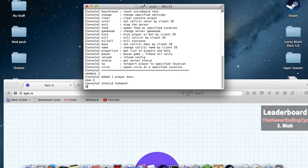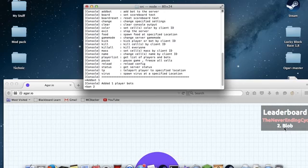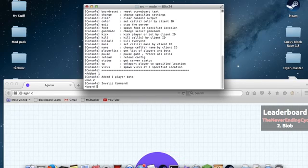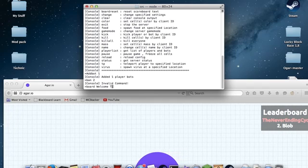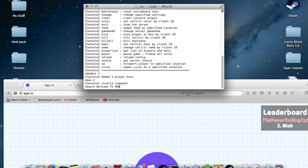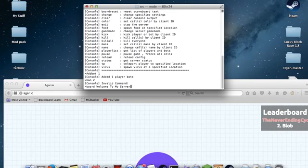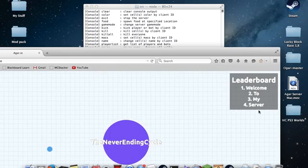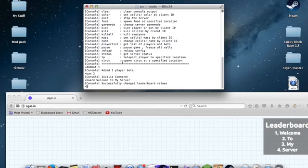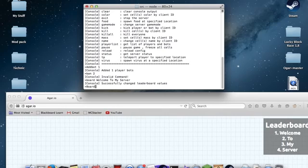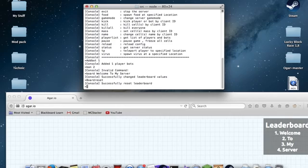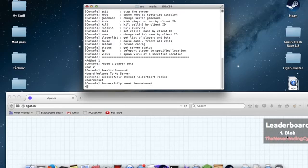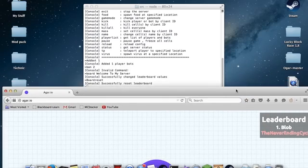The next one is board. You can change what the board says at the top. So, board, welcome to my server. And down here, it's going to say welcome to my server. The next command would be board reset, which resets it to normal default, and it will change it to the top.